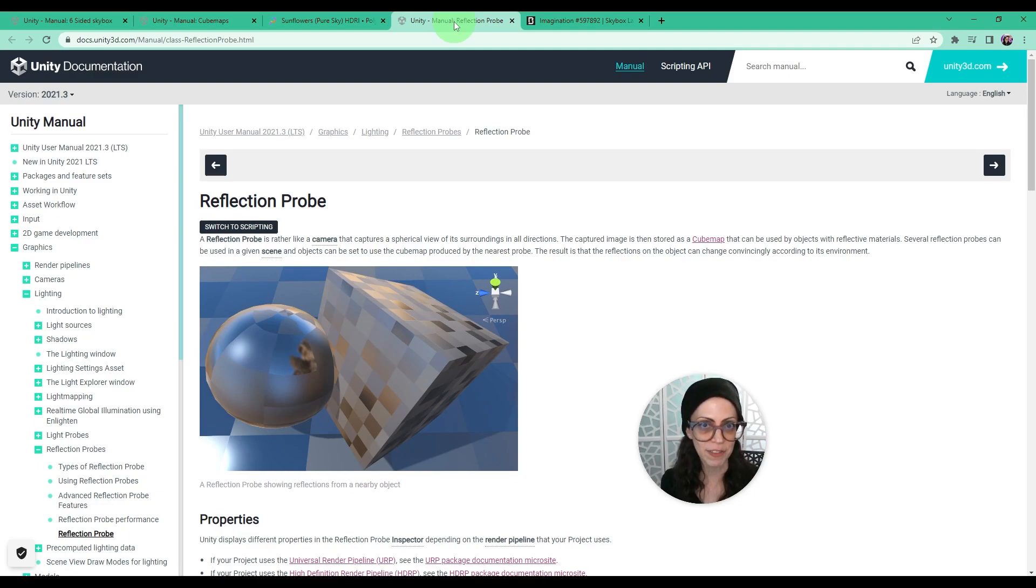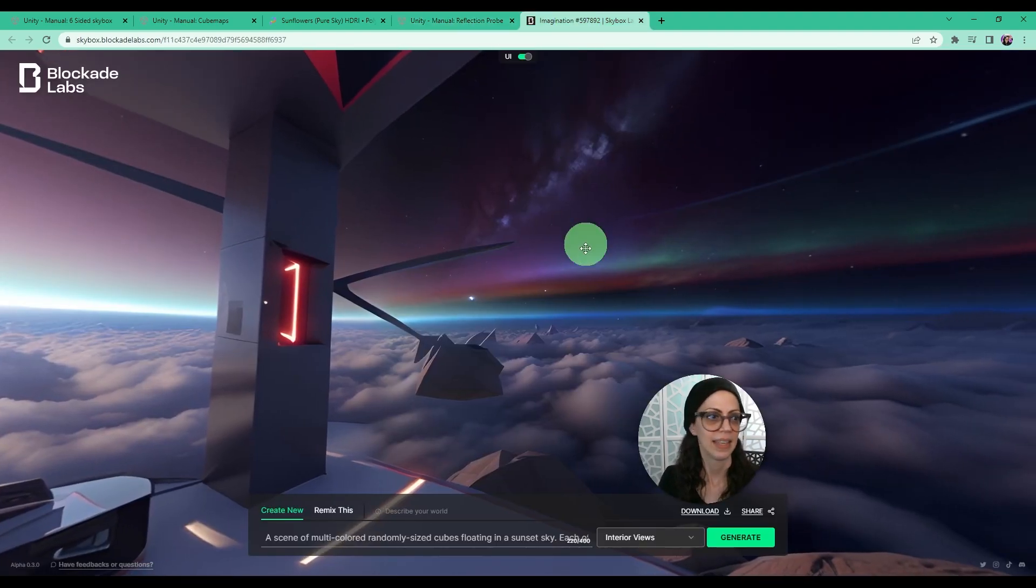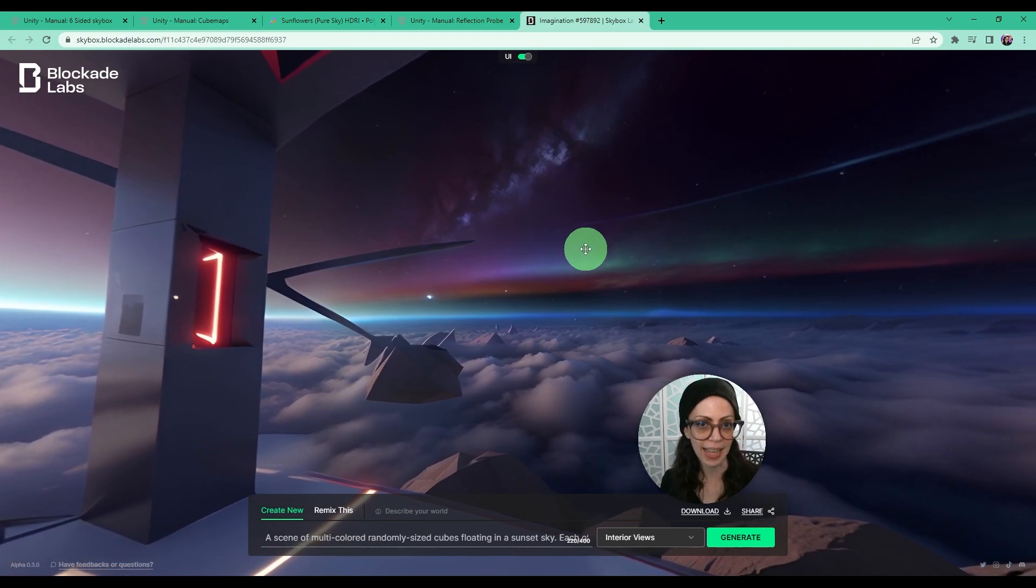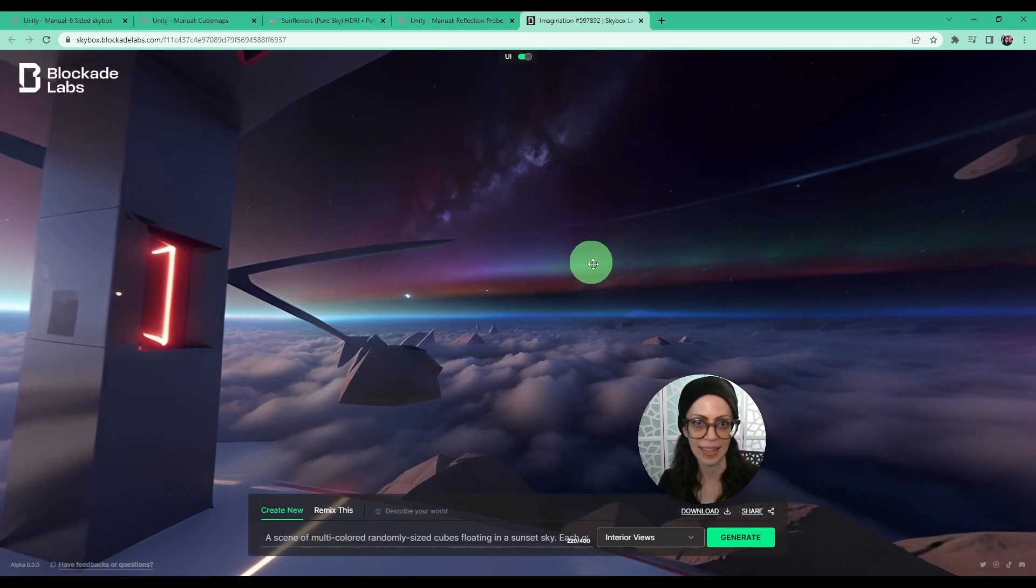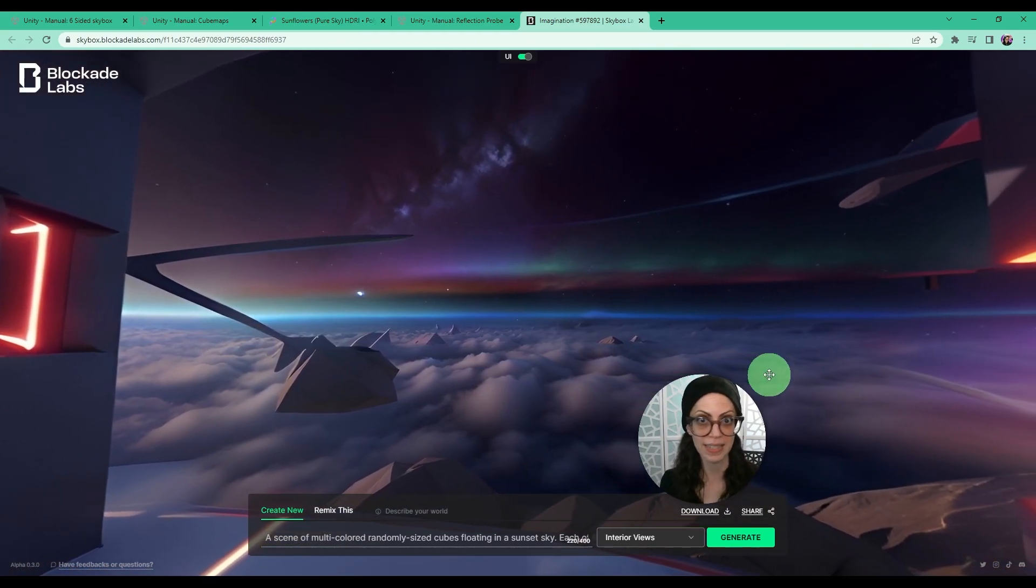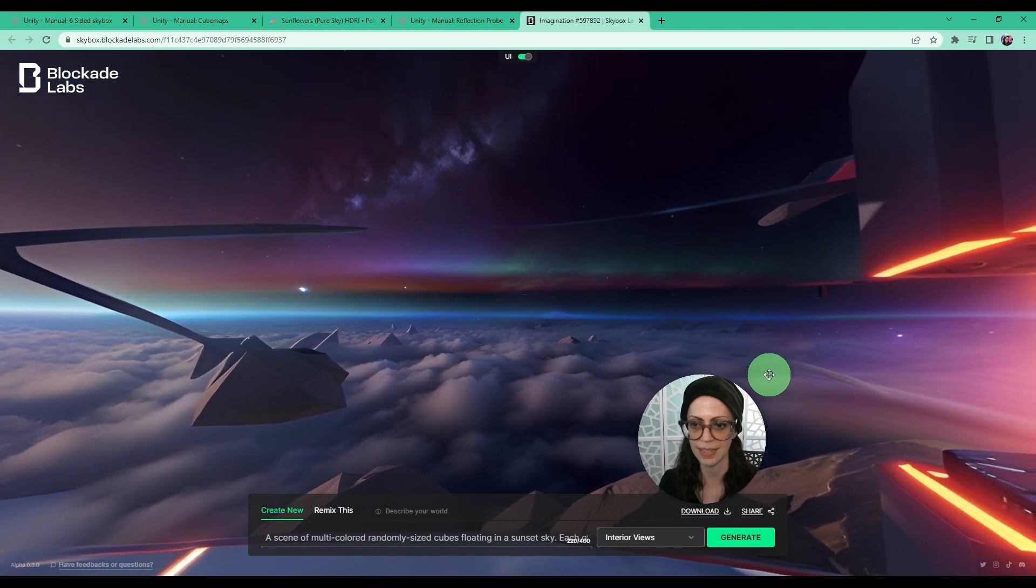Okay enough theory let's check out that cool AI tool that I was mentioning. It is by Blockade Labs and this is what you will see when you first arrive at the site.